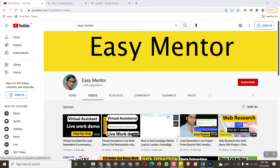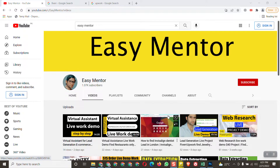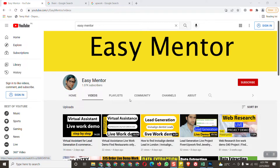Hi everyone, welcome to my YouTube channel Easy Mentor. One of my subscribers sent me an email saying he got a job but has some issues with the project. He asked me to make a video on it so he can learn how to work on this project.